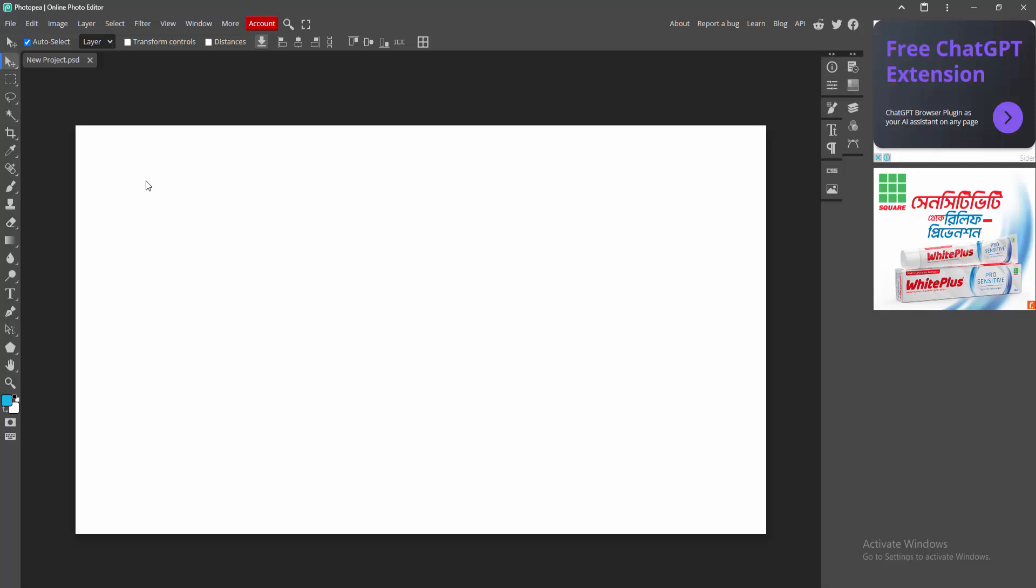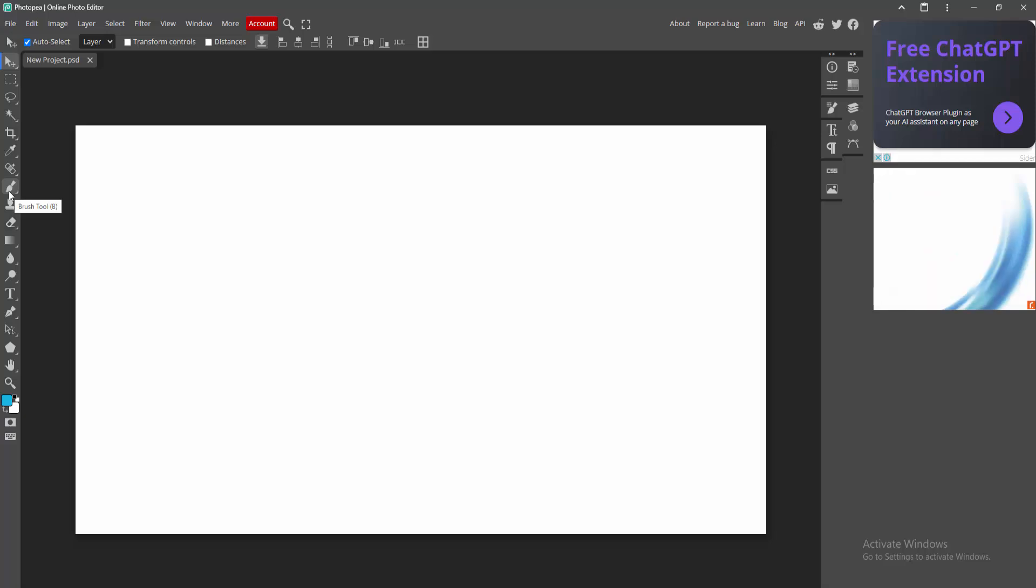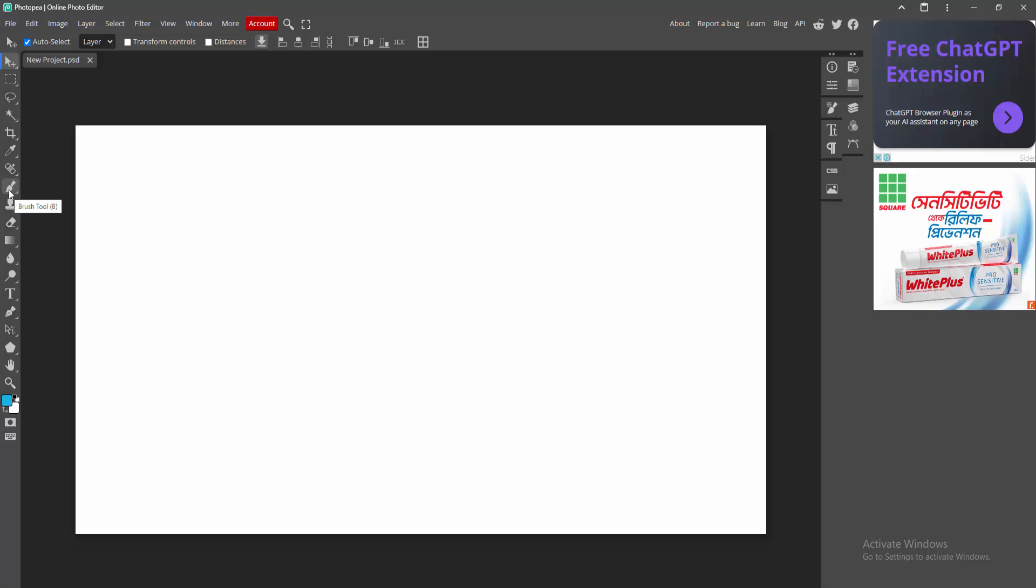At first you have to open your Photopea software. We can see here many tools. Now I am selecting the brush tool. You can see here the brush tool. You can use the keyboard shortcut key, just press B on your keyboard.